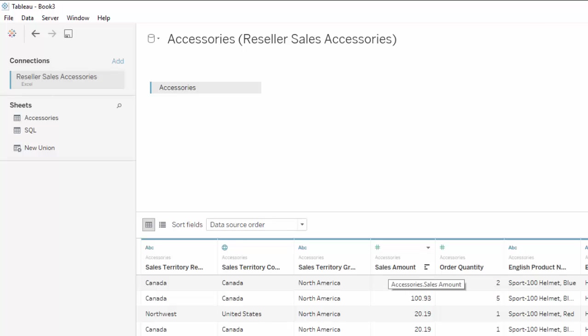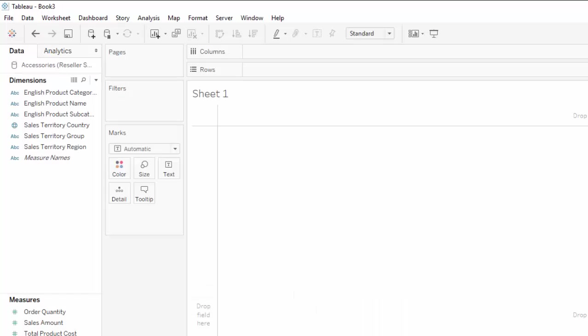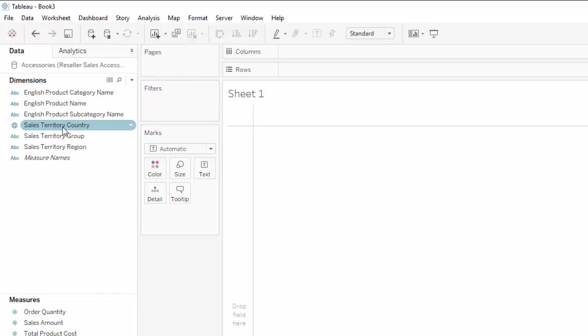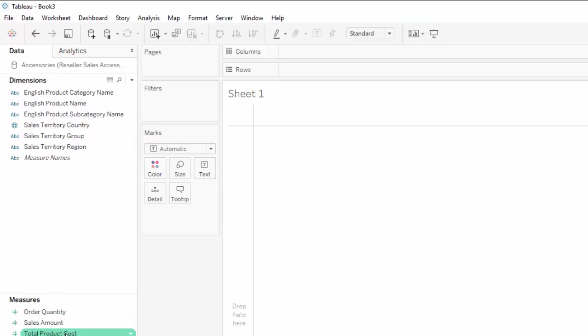I'm going to go to the worksheet now. You can see we have dimensions and measures: English product category, product name, subcategory name, sales territory, country group, and region. For measures: order quantity, sales, and total product cost. Now we have data from the accessories sales, but let's say we want to also show sales for the clothing line. We didn't bring it in at the same time using cross-database joins, but we're going to add another data source and do some data blending.